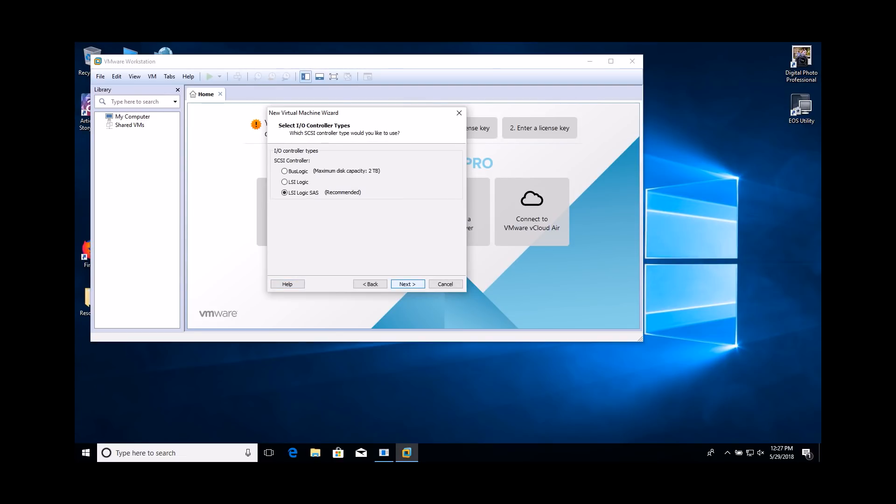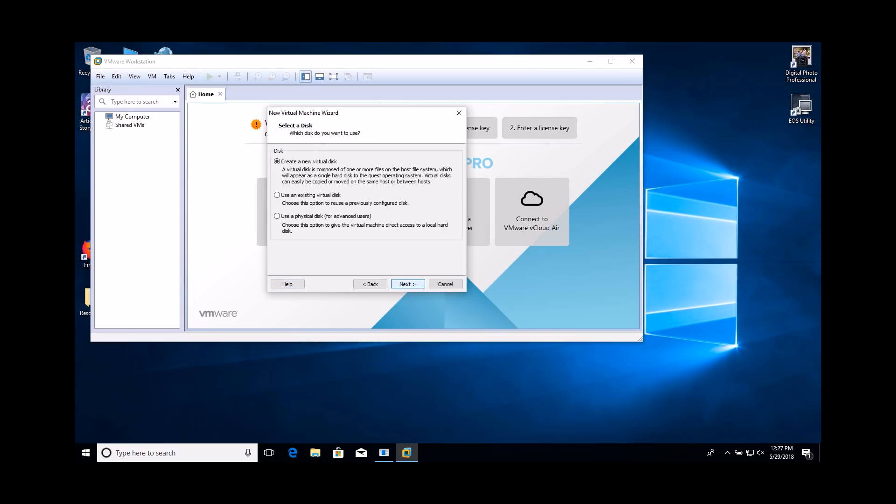Accept the default settings for the I.O. controller type. Accept the default settings for the disk type. Select the Create a New Virtual Disk option.